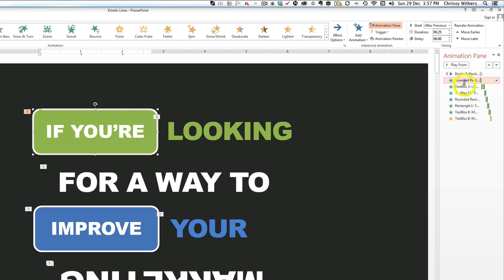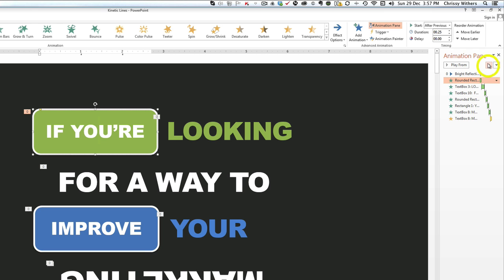To change the order of anything, you simply click the up or down arrows until the element has been moved to the position of your choice. Always bear in mind that if you change the order of anything, you might also need to adjust the settings.